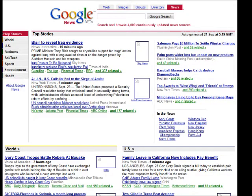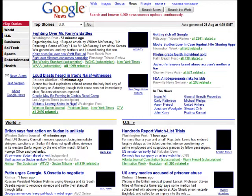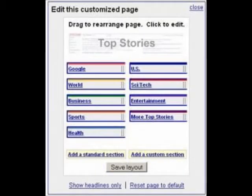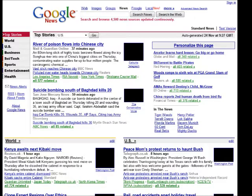After the site's initial launch in 2002, the first step towards personalization was made in 2004 by introducing a roll-down menu to choose from different country editions. Soon after that, in 2005, the option to customize the page appeared in the top right corner. By clicking on it, users could rearrange the layout of the page, delete default sections, or create new custom ones.